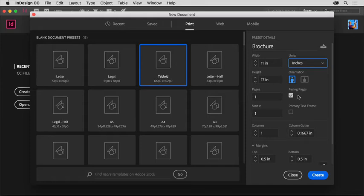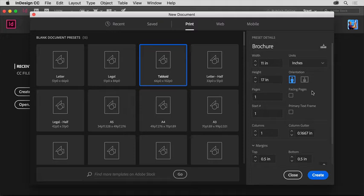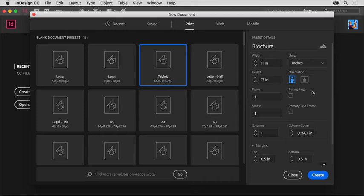Deselect the facing pages option. A facing page document is something like a magazine or a book, where pages can be arranged in spreads. This document will be a flyer, so it will only be a single page, which means facing pages does not need to be selected to start.